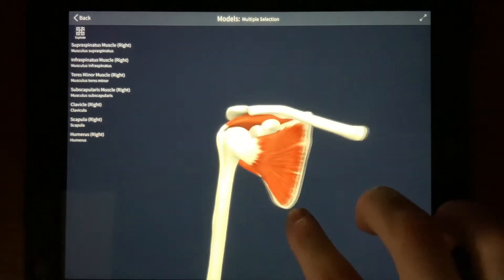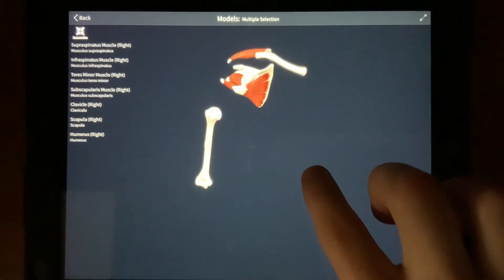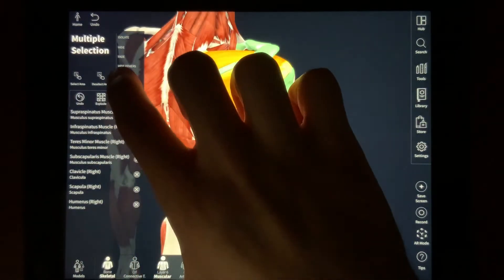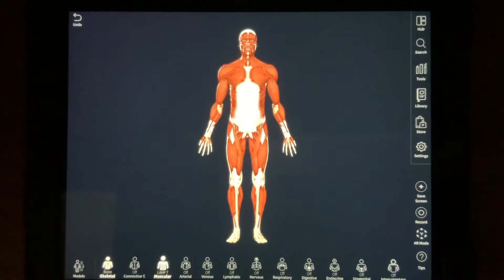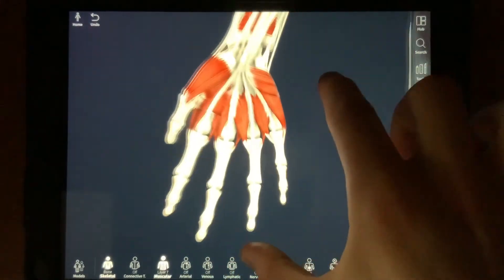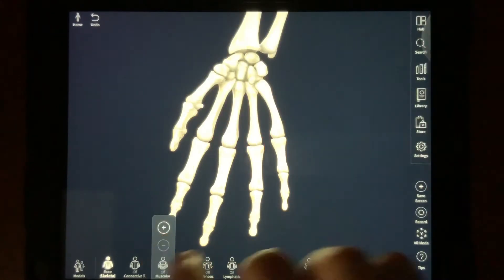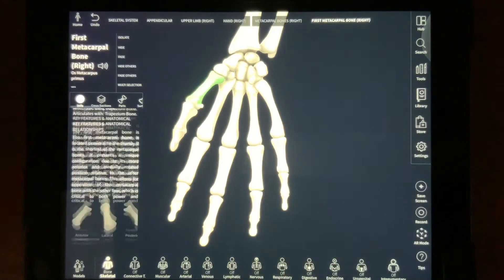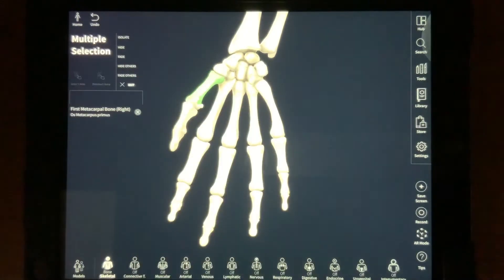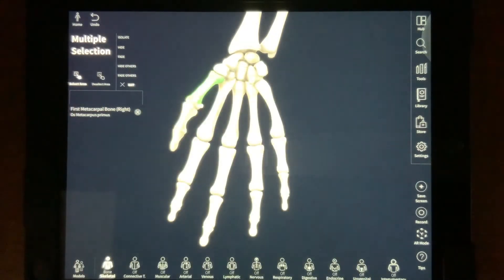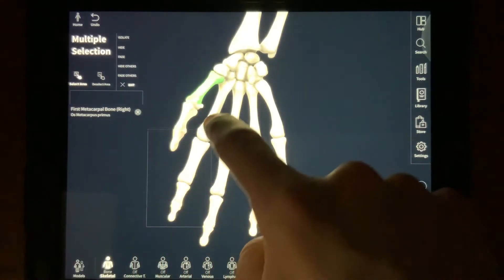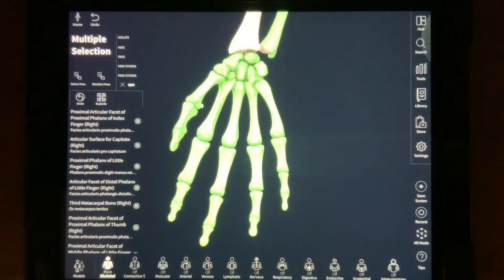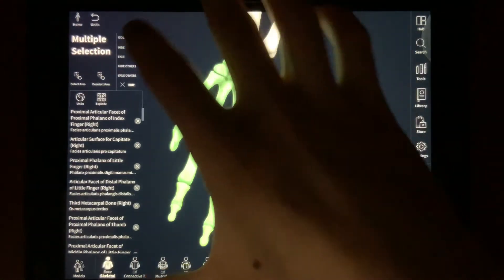There is also an Explode option to see things blown up a little. When done with multi-select, you can tap Exit to return to normal with nothing selected. Now I want to study the hand. Instead of using Multi Select to manually select the whole hand, after pressing one of the bones and going into Multi Selection, I'm going to press Select Area to put everything I want selected in a square on screen. This selects everything within that square. I'll press Hide Others to just focus on the hand right now.